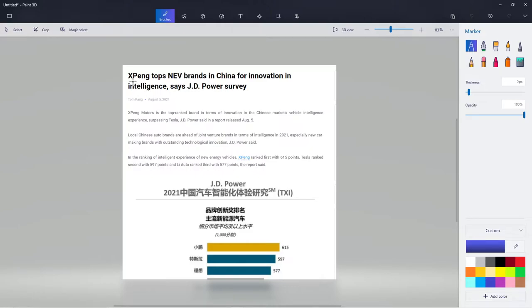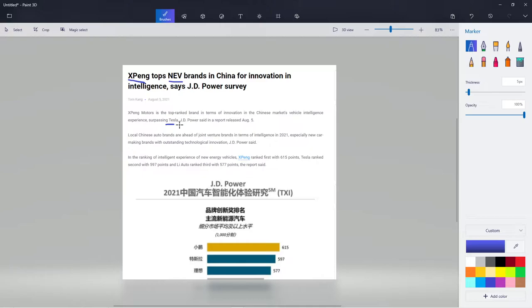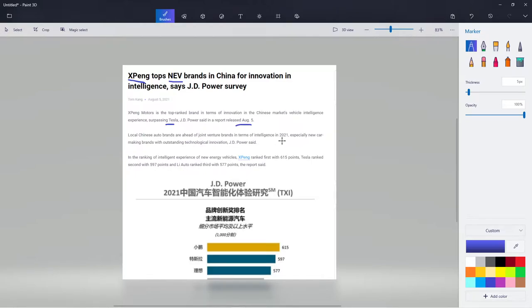XPeng tops the NEV brand in China for innovation intelligence, says the JD Power survey. XPeng is the top-ranked brand in innovation of the Chinese market, surpassing Tesla, JD Power said in a release on August 5th. The local Chinese brand is ahead of the joint ventures in intelligence of 2021, especially the new car making brands with outstanding technologies and innovation.